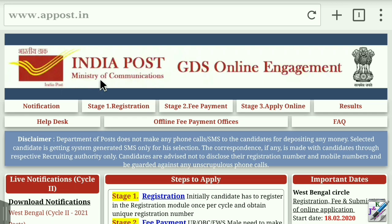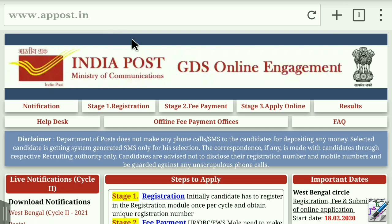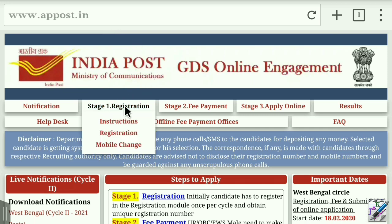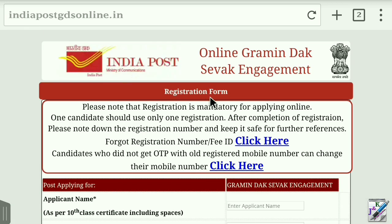Let's start with the video. We will see India Post's official website. We can do GDS Online. First, we will see this website. We will see www.apppost.in and Stage 1 Registration. We will click on Registration. We will see this page.